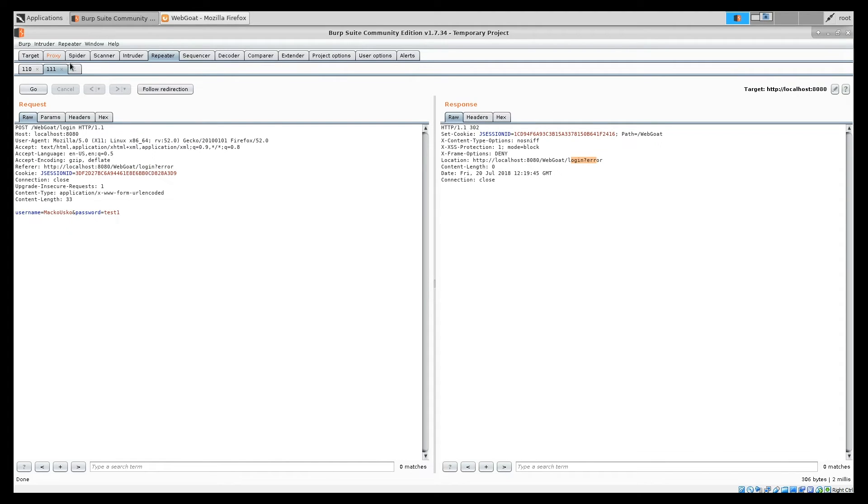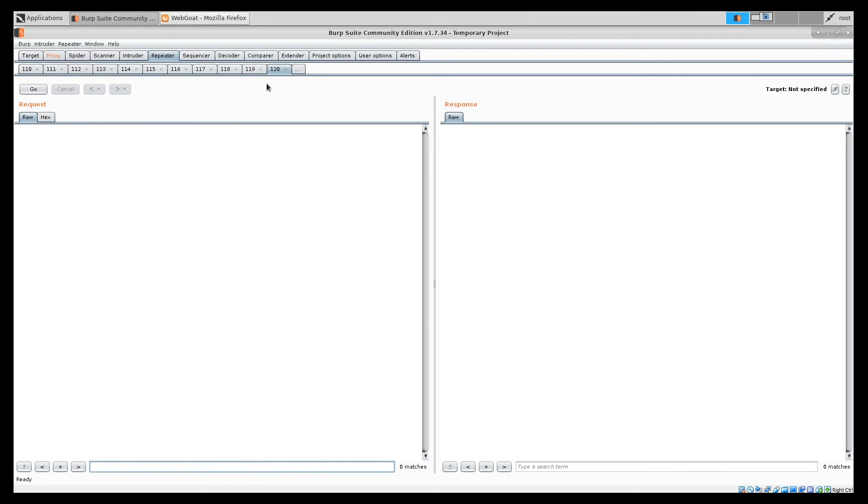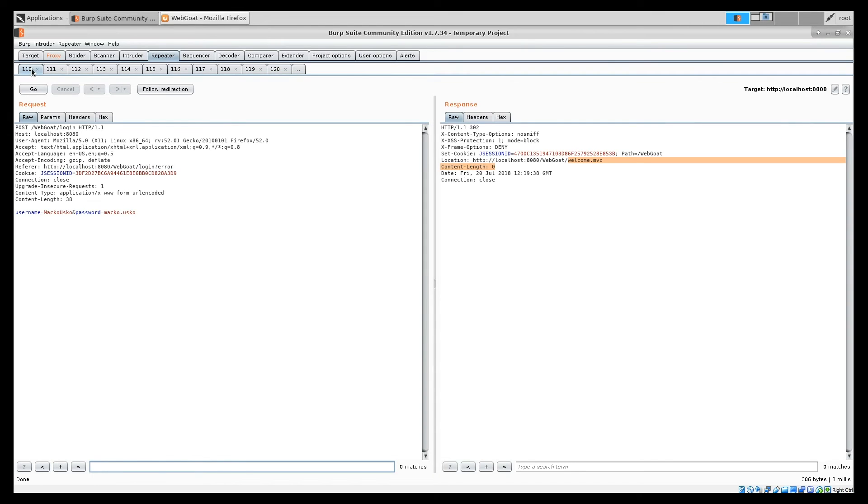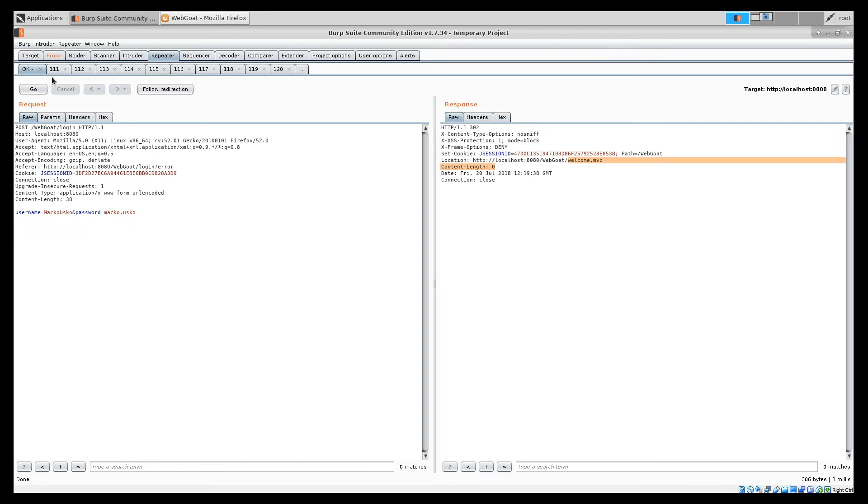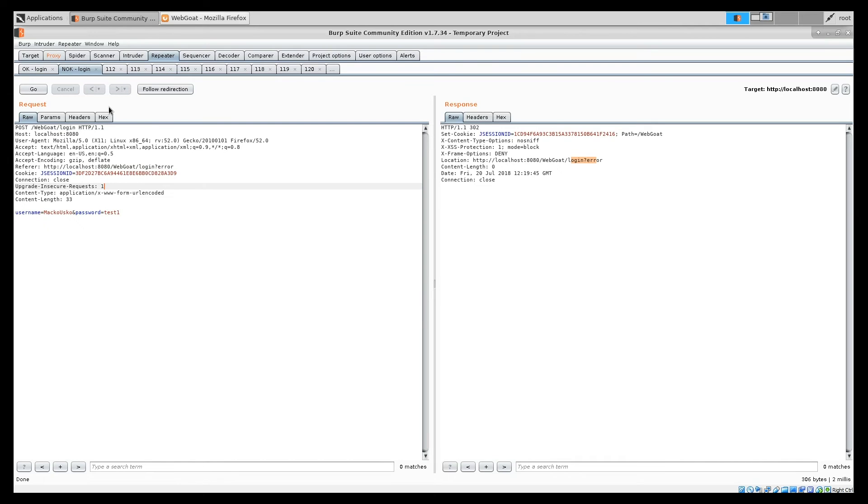But what I wanted to show you is that when you are using repeater, you will quite quickly create a lot of these entries in here. And as you can see, it's getting quite hard to navigate through them. So, what I usually do, I would rename them to something more meaningful than 110 and 111. For example, this one was successful login. So, let's call it OK login. And this was unsuccessful. So, let's call it not OK. You can see now it makes a little bit more sense. It's cool when you are, for example, returning to your work you did a day or two days ago and just want to quickly check something. And it's much faster when you have proper descriptions in here.